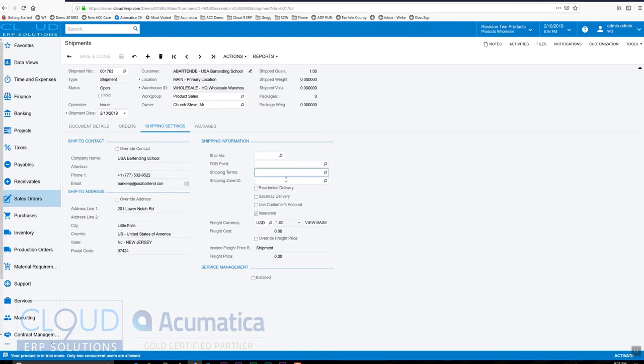And then the shipping zone ID. So in Acumatica, we can use carriers such as FedEx and UPS and stamps.com, and there's many others coming.